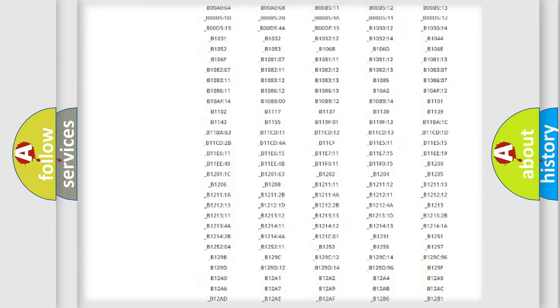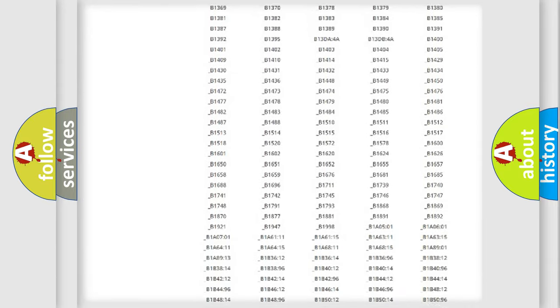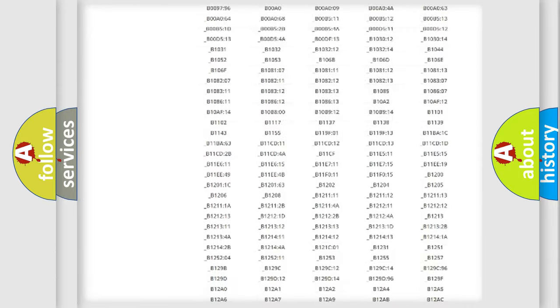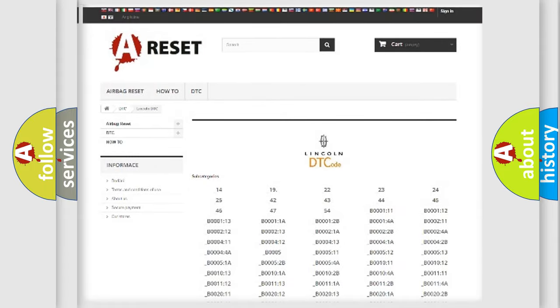You will find all the diagnostic codes that can be diagnosed in Lincoln vehicles, also many other useful things.